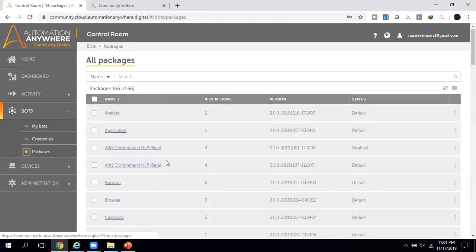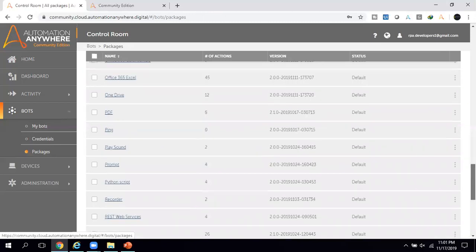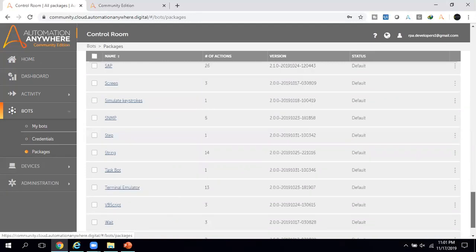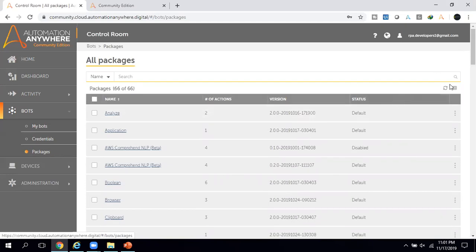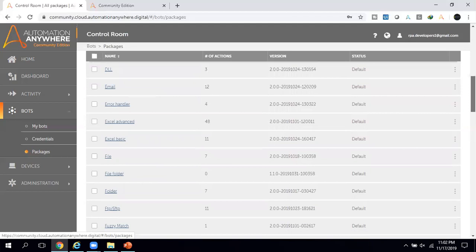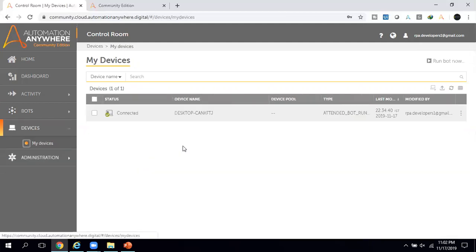Clicking on Packages shows all default packages provided by Automation Anywhere. If you have a requirement not available in the default packages, in A2019 you can create your own customized package. As this is the community edition, options to add or modify packages are not available here, but those options are available in the enterprise version. For community edition, they have included almost everything needed to create a bot.